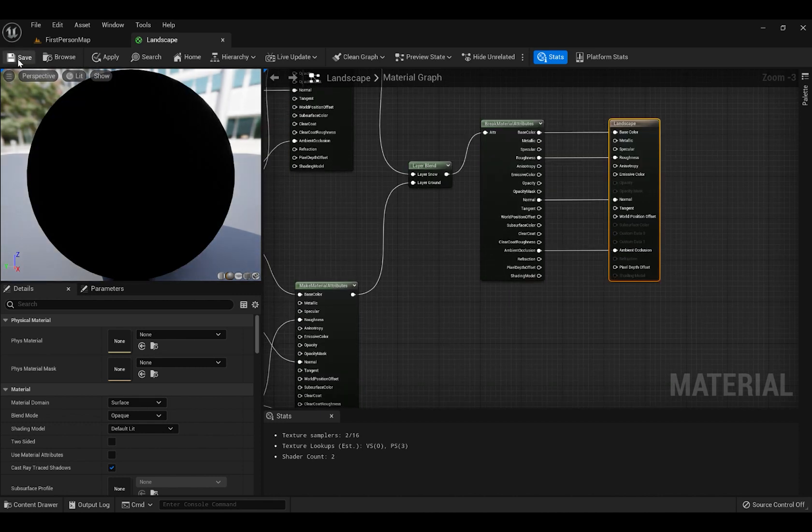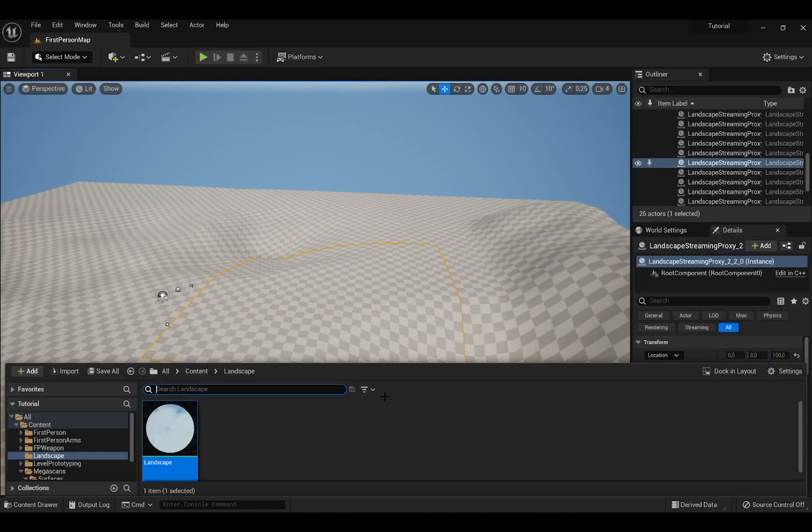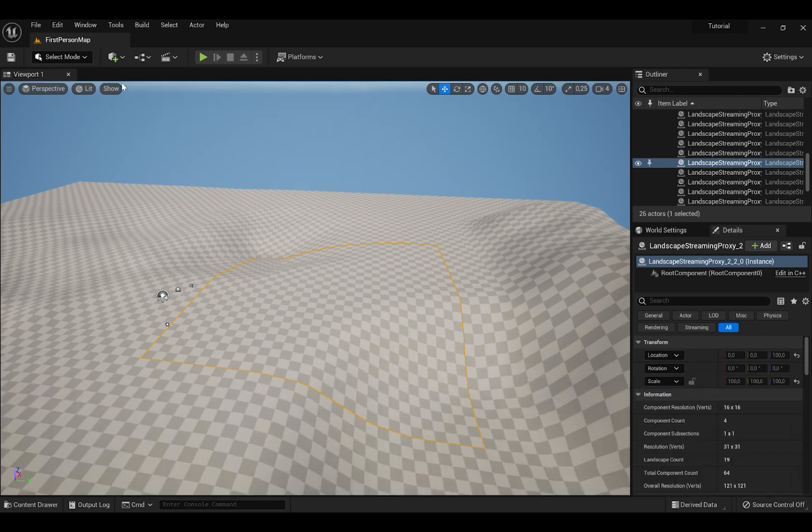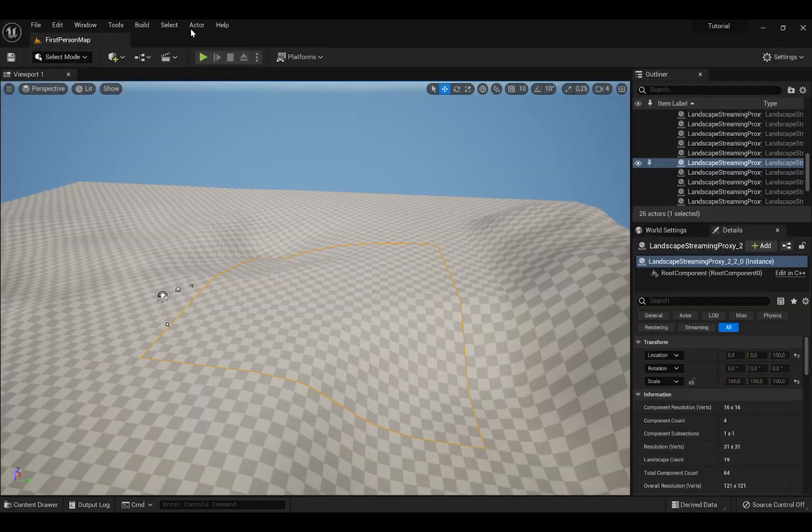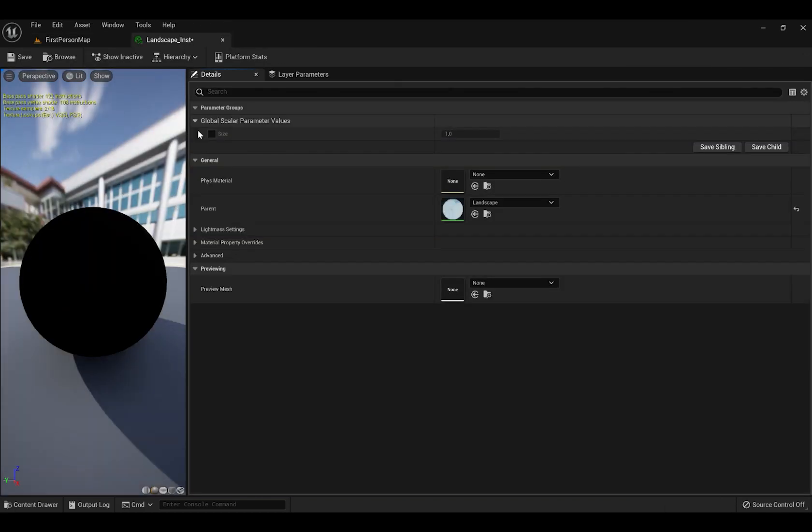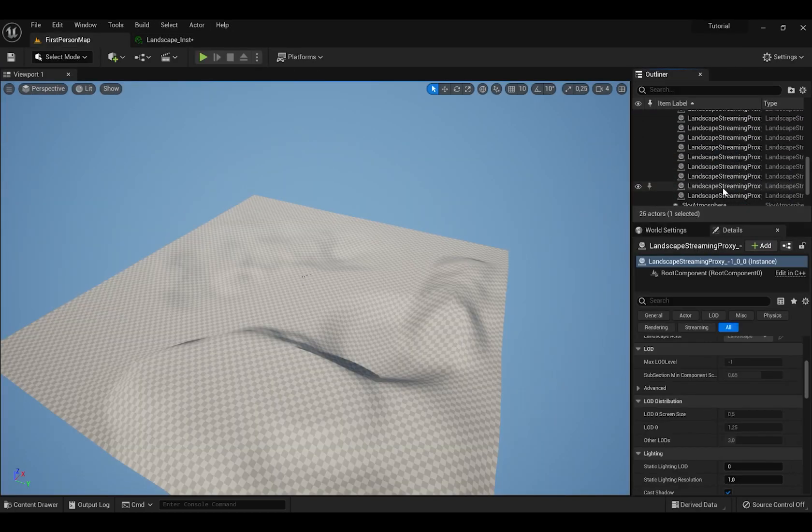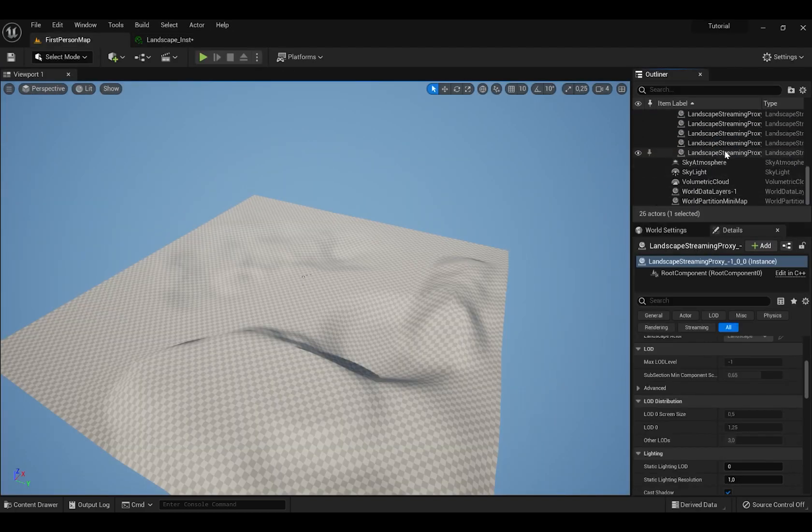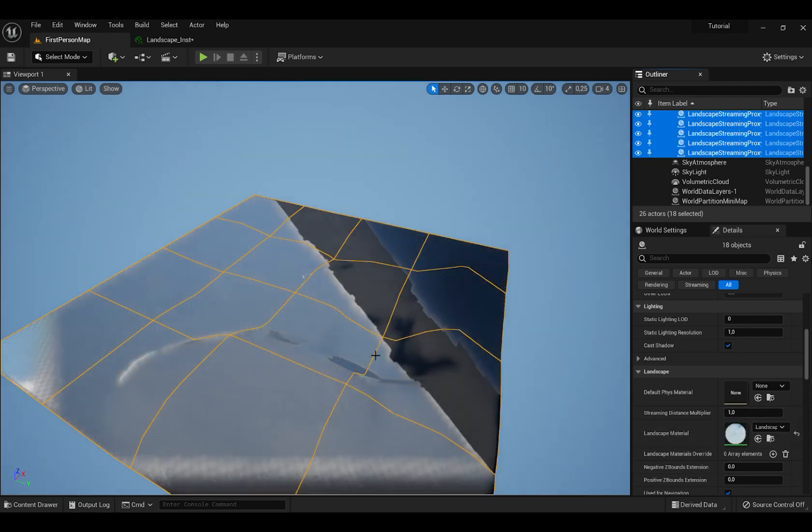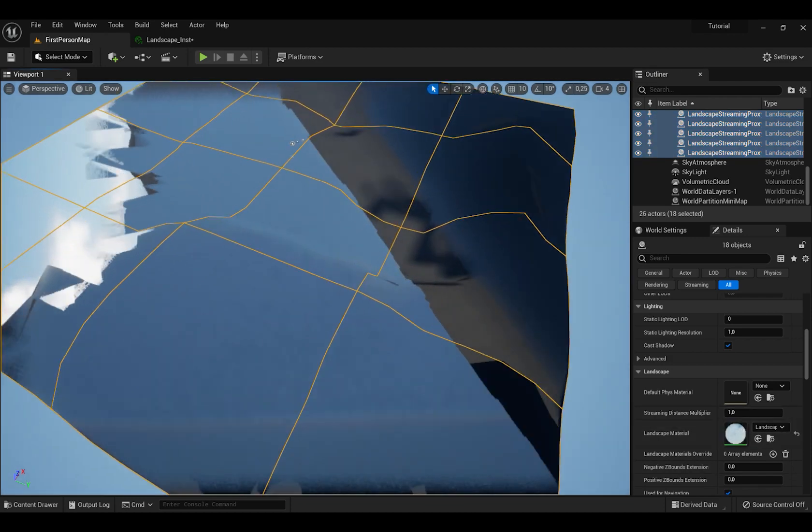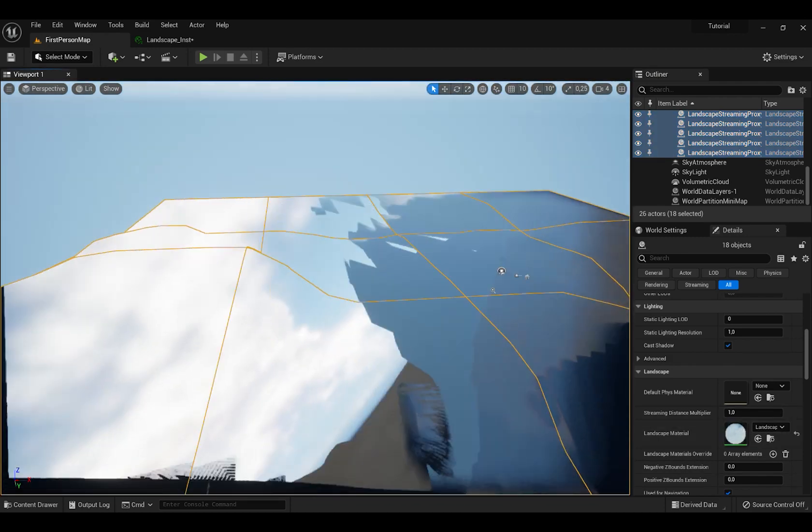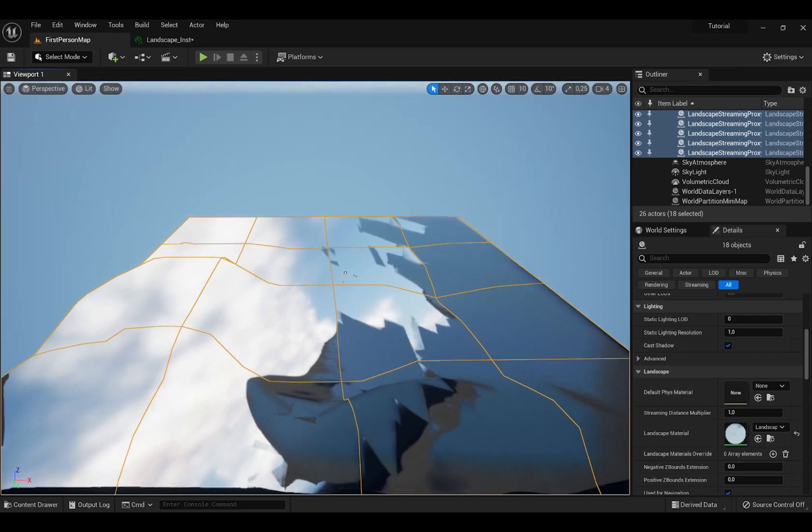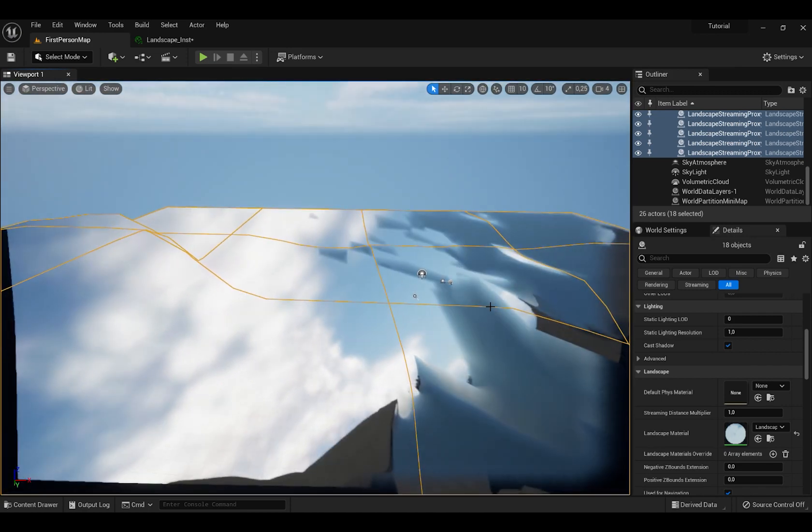Make sure to press Save and then we're going to press Landscape by right click and create Material Instance. Then select all landscape tiles and switch Landscape Material to Material Instance that we just created.